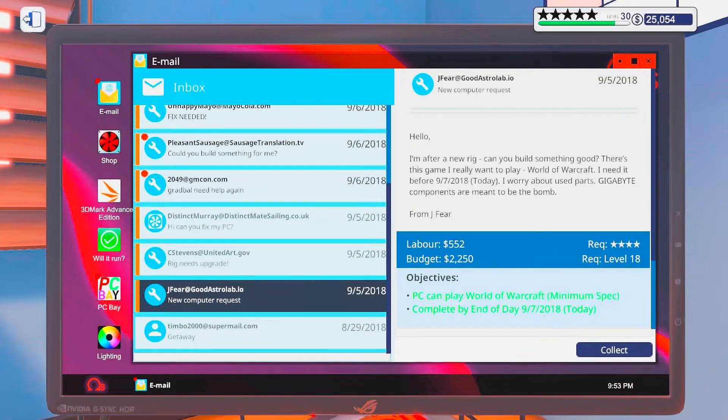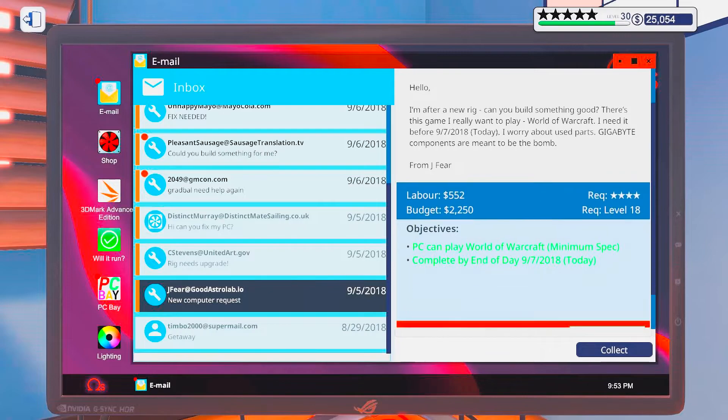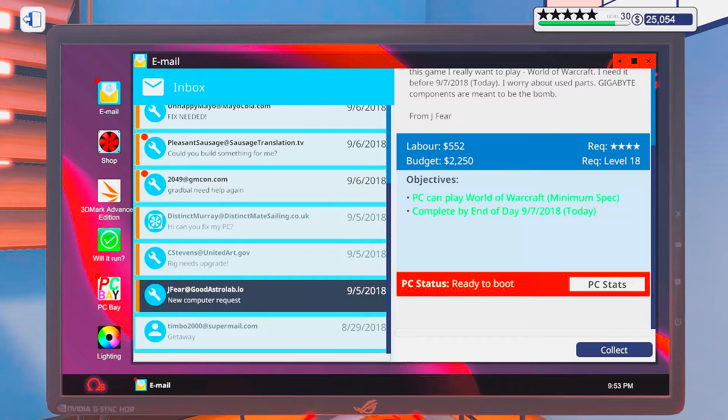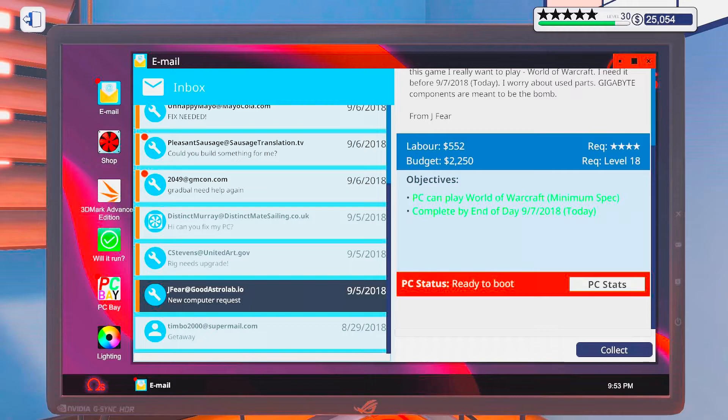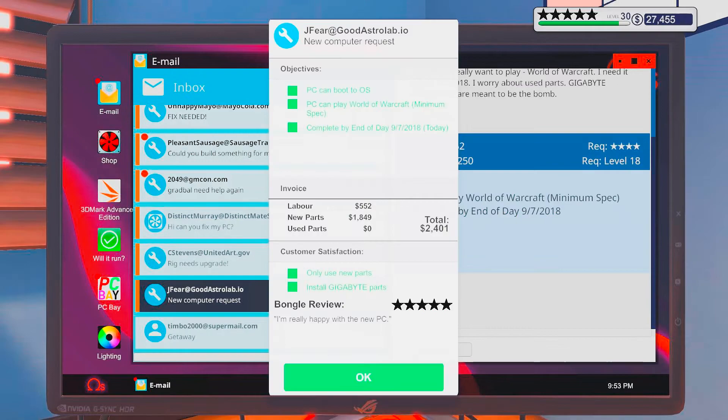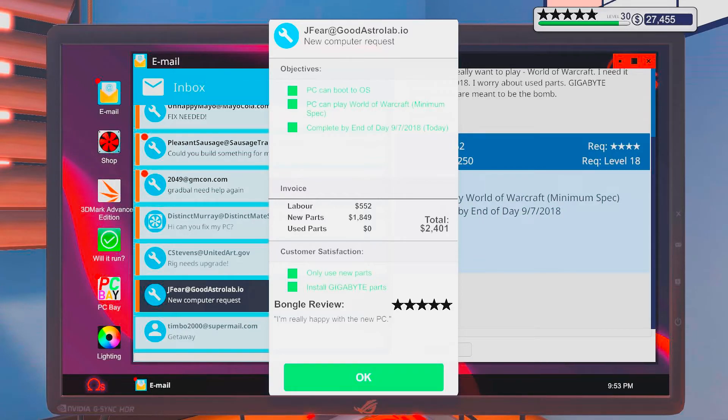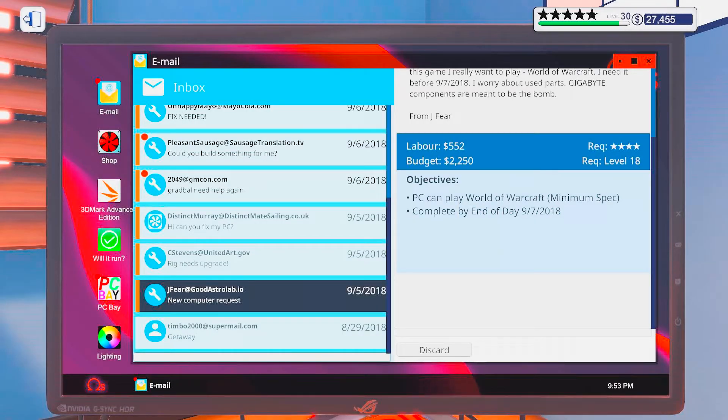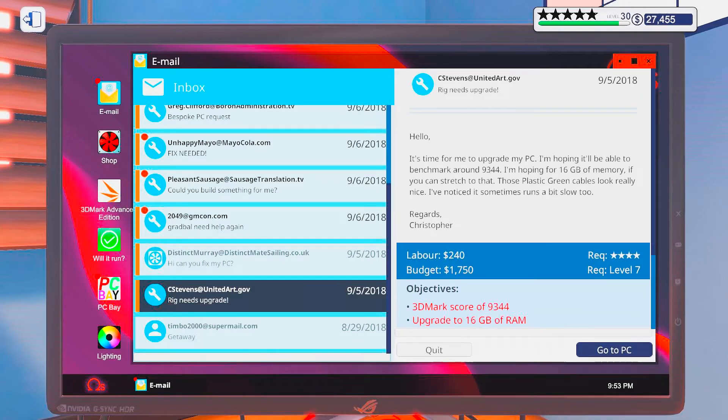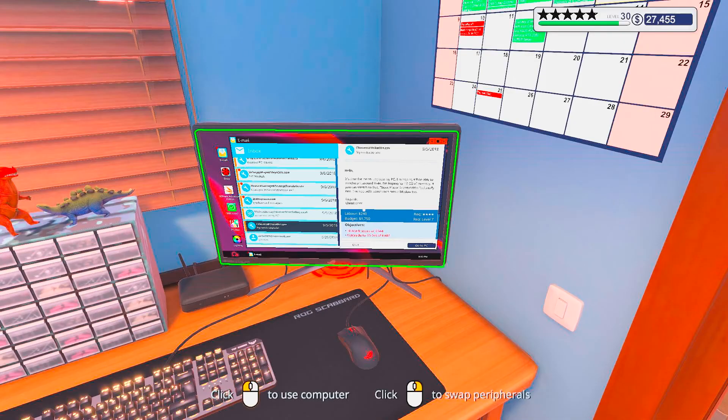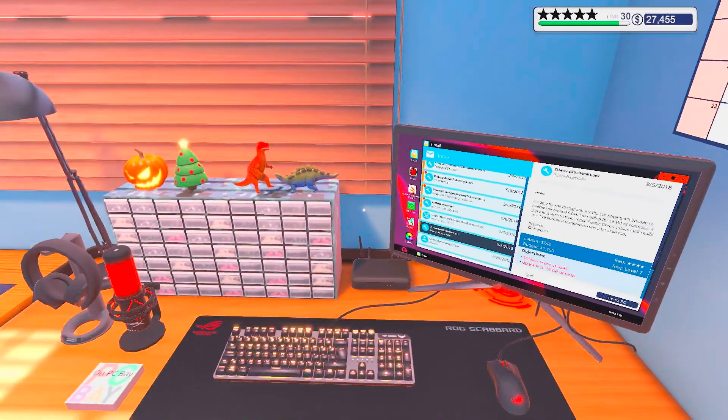You only talked about Gigabyte right? And that is the motherboard that we used. Yeah. Cool. And everything is new. So, we should be good. Oh yeah. Only use new parts, install Gigabyte parts. I'm really happy with the new PC. Yeah, it looks kinda badass. It's a cool case. I'll give it that. Alright.